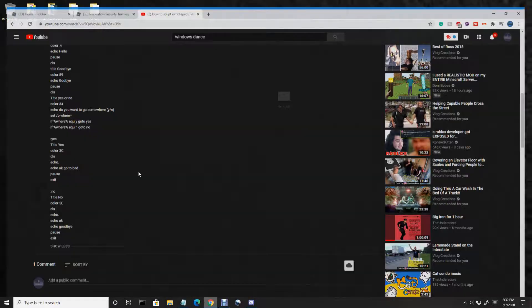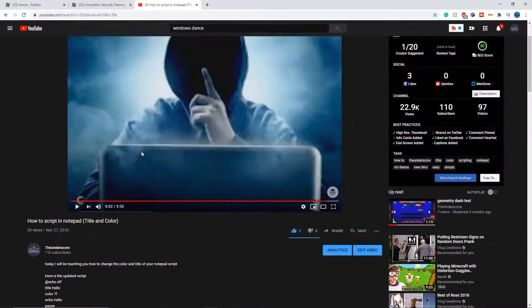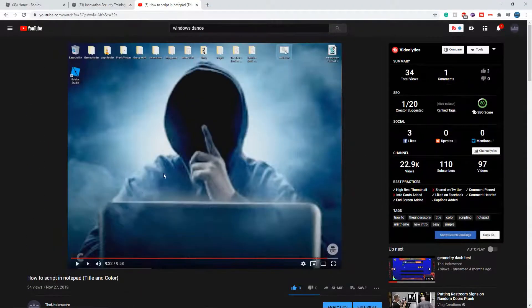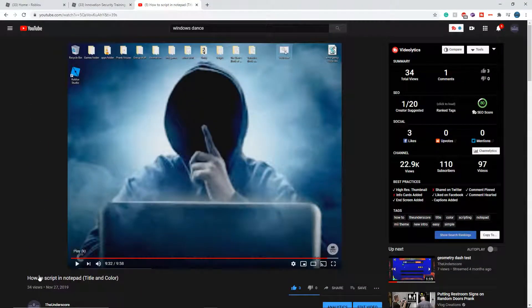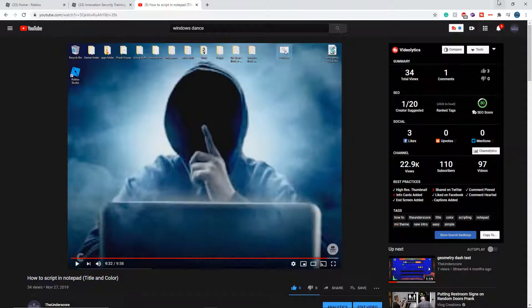Hello everybody, I will be showing you how to continue my bat scripting series. We left off on how to make, change title and color. So we have so far hello.bat, hello, goodbye, and change the color.